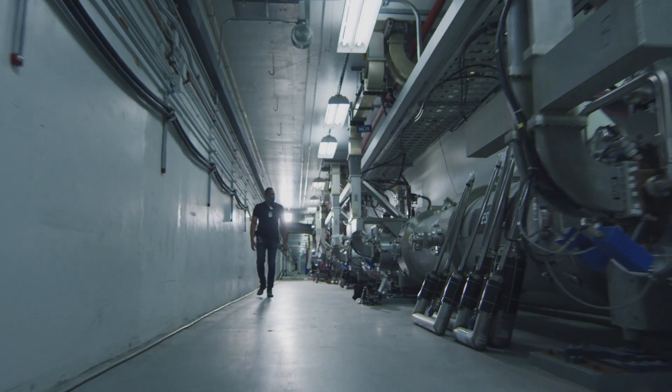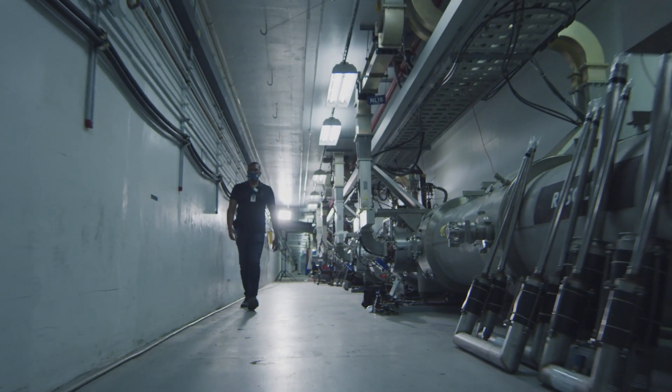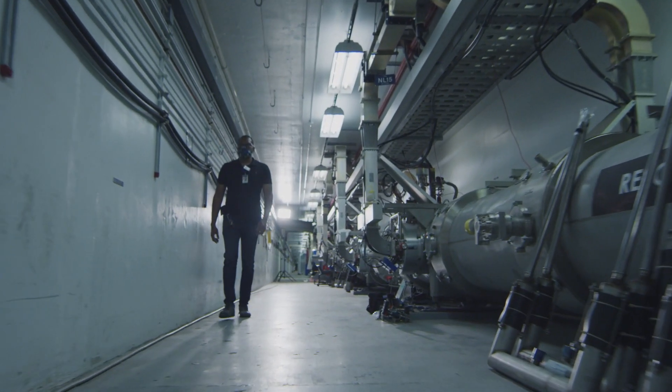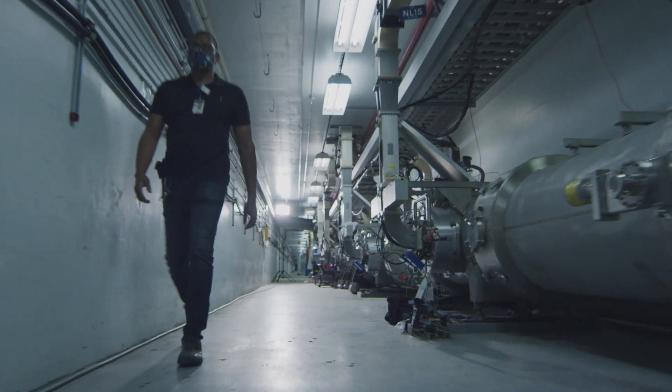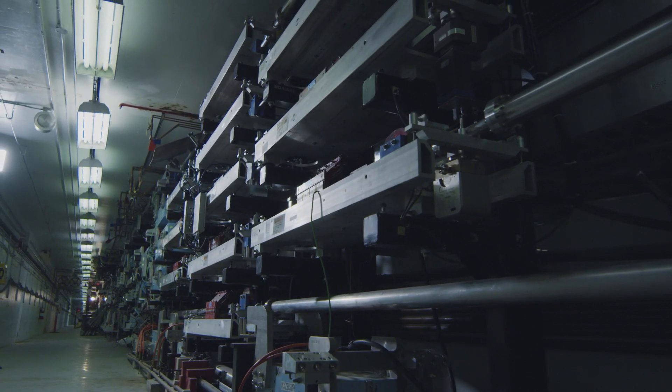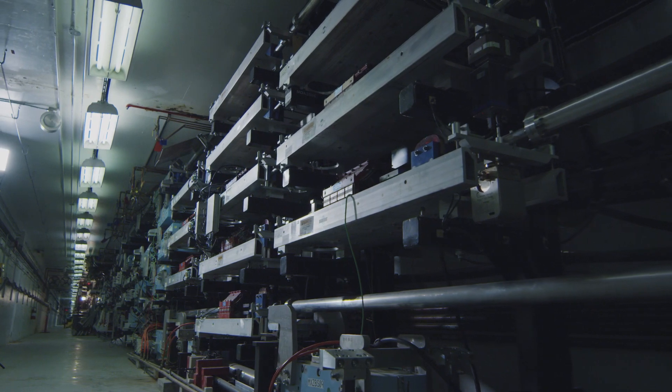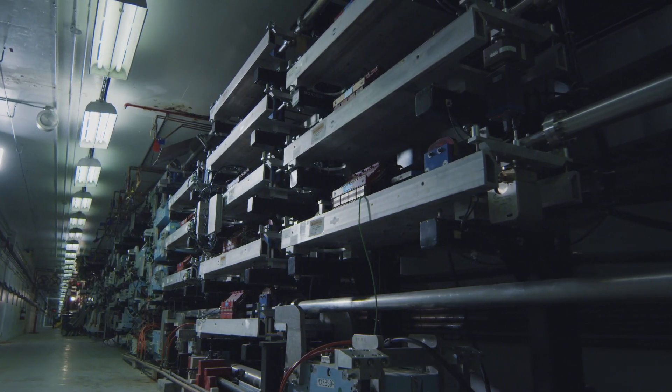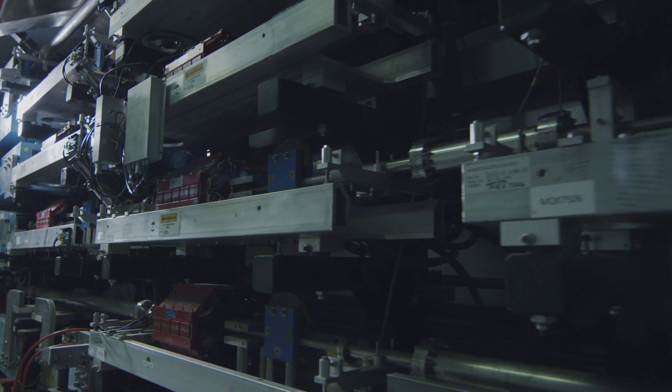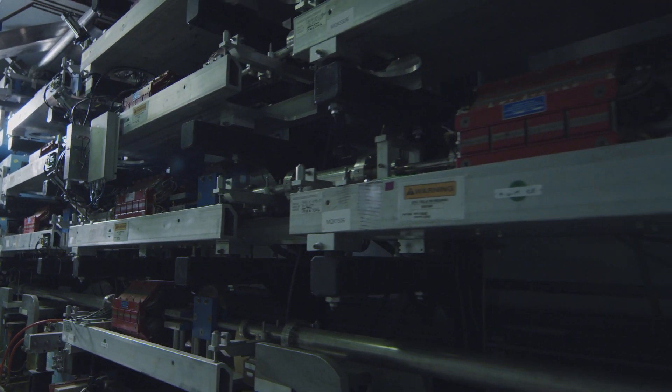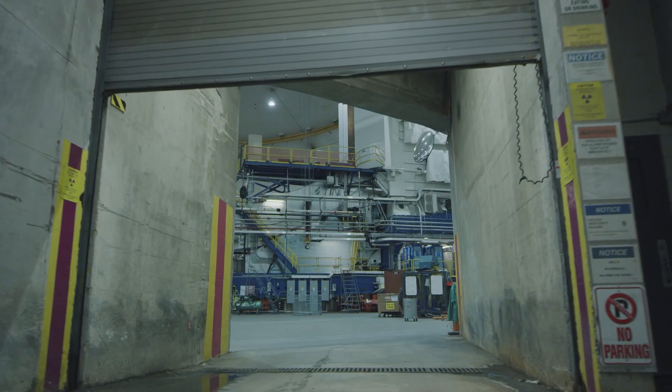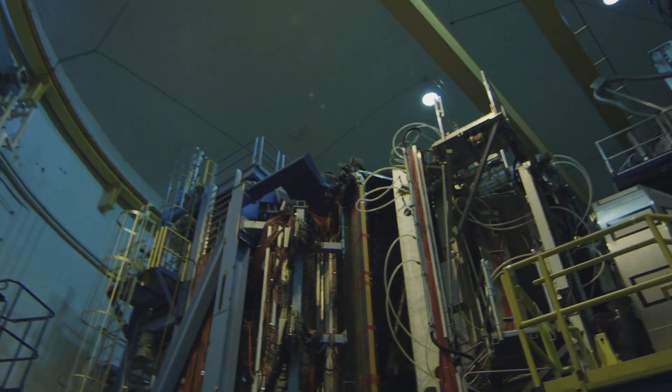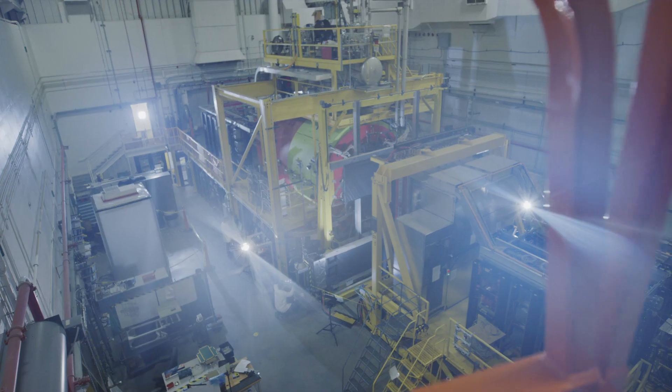Jefferson Lab's microscope is called CBAF, the Continuous Electron Beam Accelerator Facility. CBAF uses electrons to probe the nucleus of the atom. CBAF is the first large-scale superconducting radiofrequency particle accelerator in the world and is comprised of an accelerator and four experimental halls.